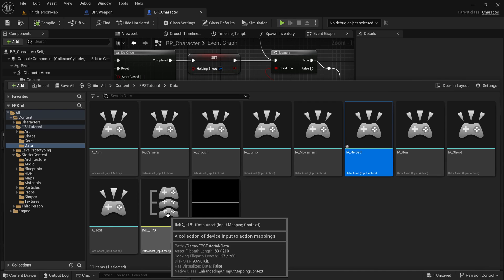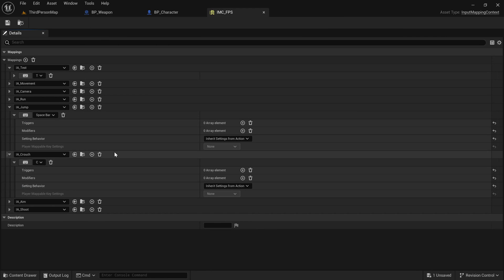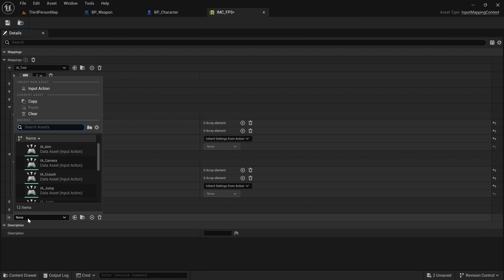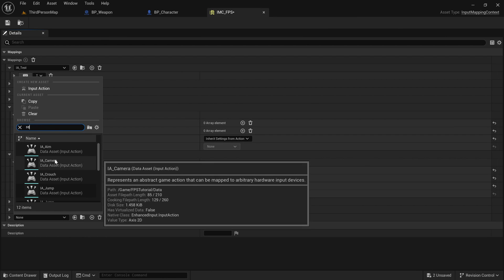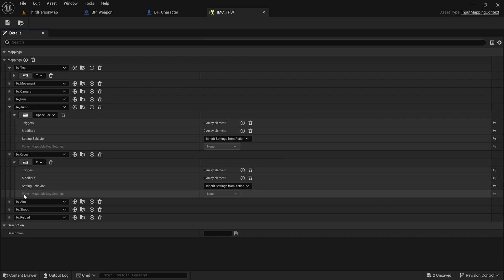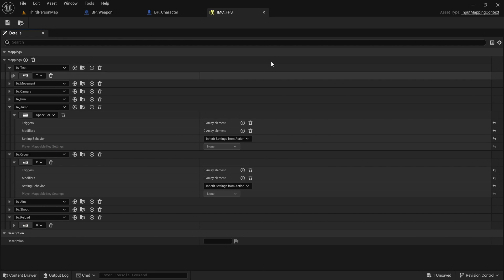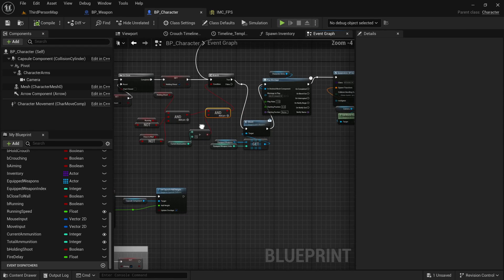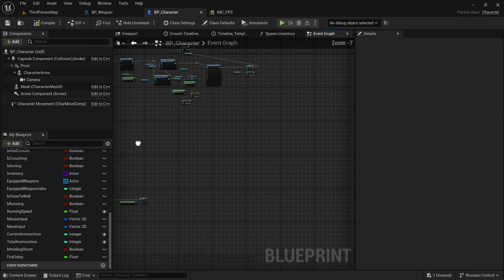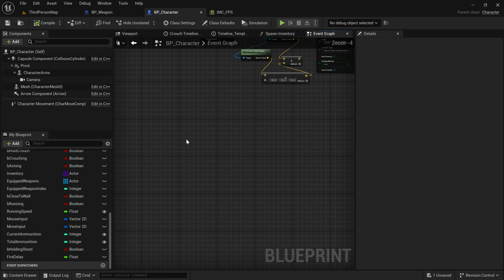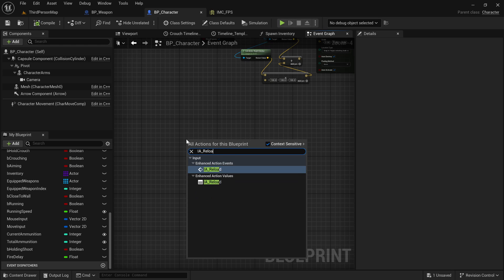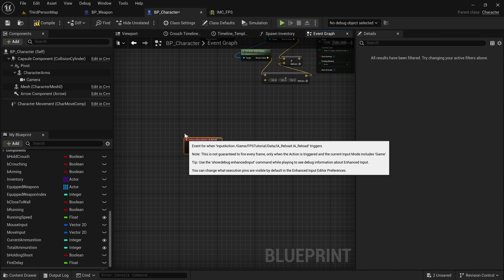Let's go to the input mapping context. I will add a mapping. Naturally, this is going to be the reload mapping I just created. And I will set its button to R. That's all we needed to do in there. Now, just like all the other times, now we have an event inside of the character blueprint, which is IA reload.